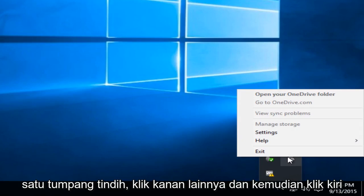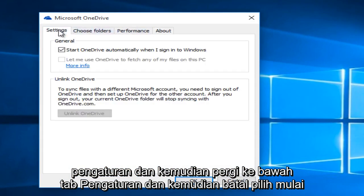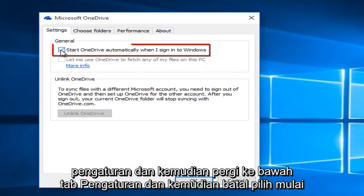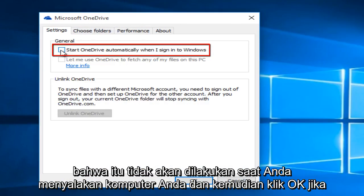Right-click on that and then left-click on Settings, then go underneath the Settings tab and deselect 'Start OneDrive automatically when I sign into Windows.' This will disable OneDrive so that it will not boot when you start up your computer, and then click OK.